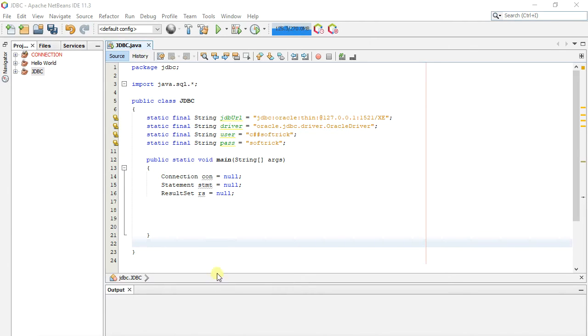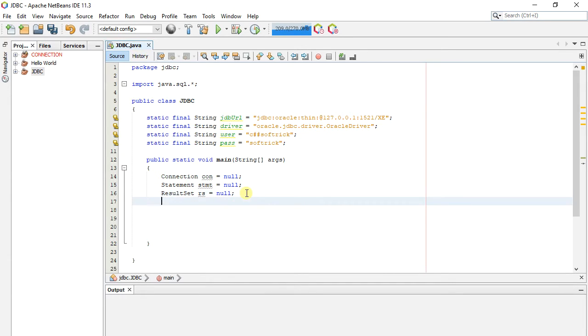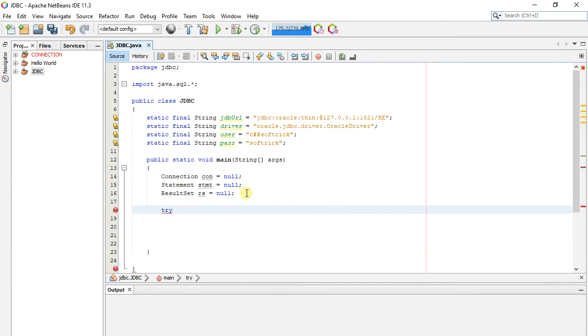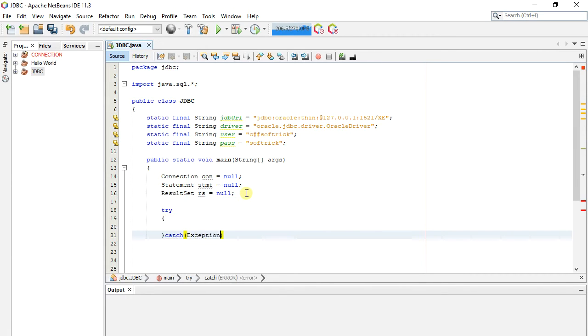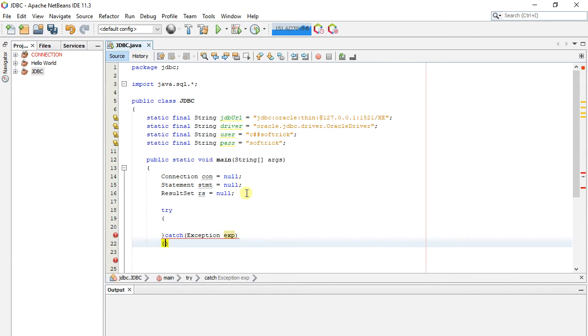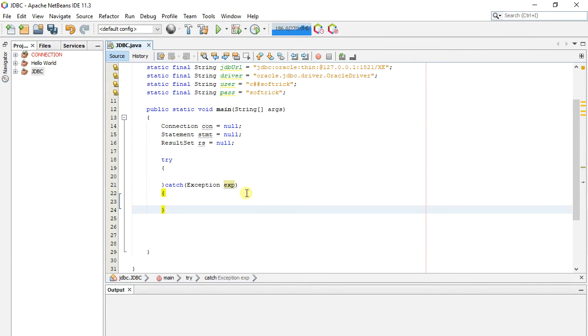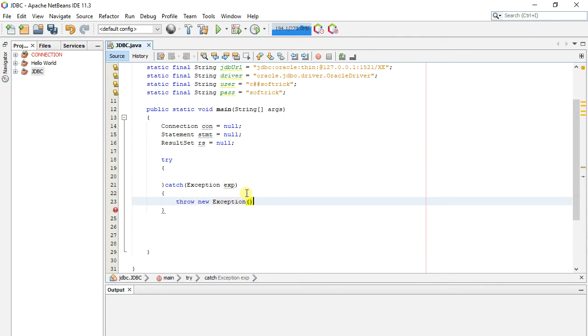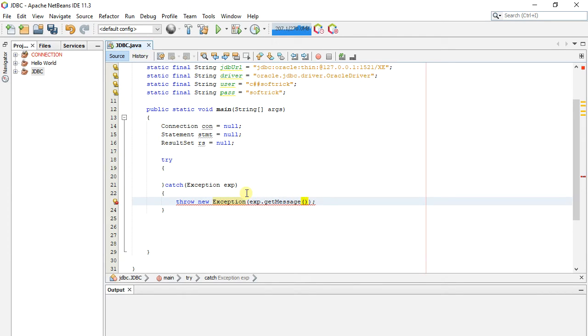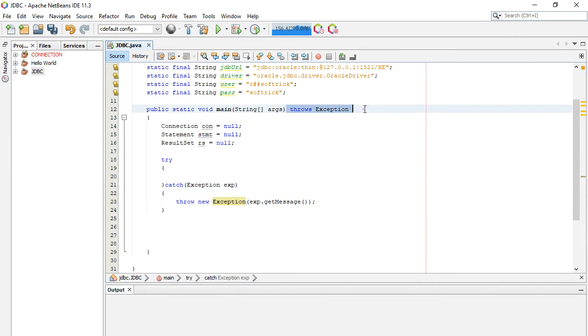Now we write code in static main function. In catch portion we throw exception, if occurred. For this we also make function throwable exception.